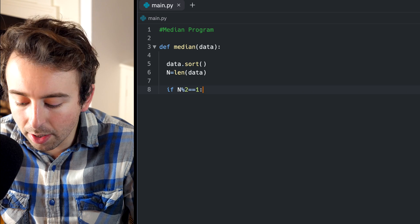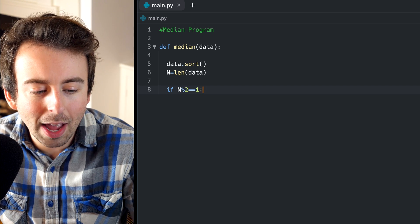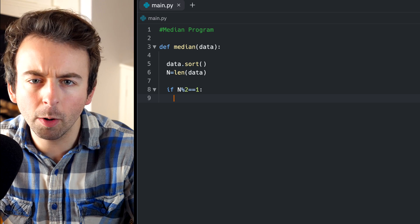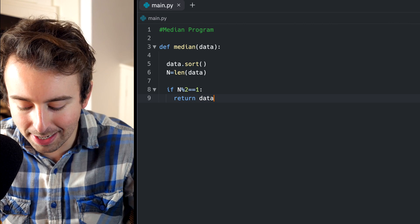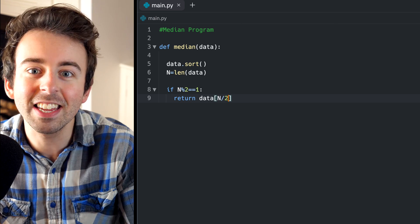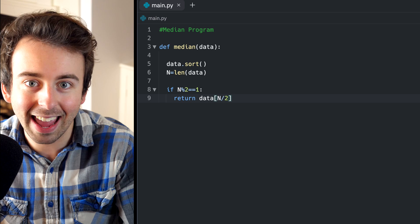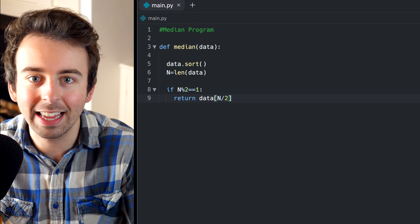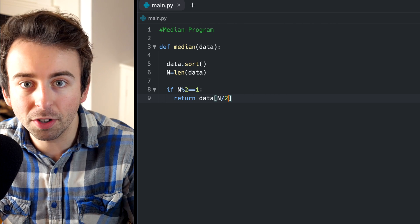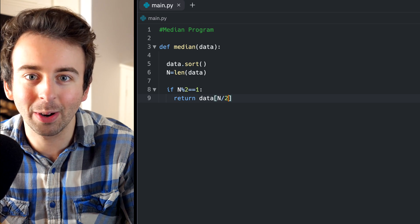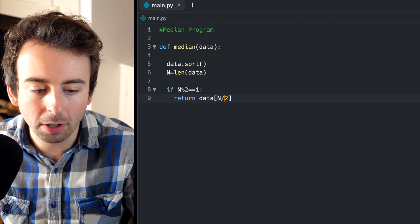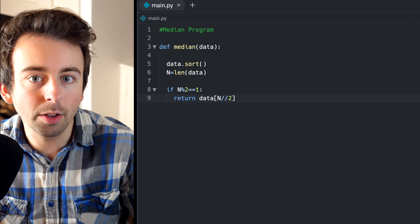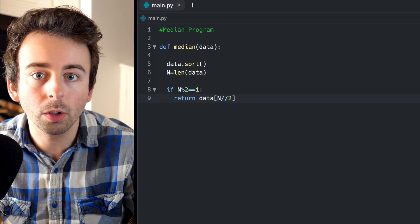For N to be even would mean that N mod two is zero. But we're looking at the odd case now. So if N mod two is one, then what do we do? It's a little bit tempting to write that our function should just return the thing that's halfway through the list. So we might just write return data and return the thing at position N over two. That'll be the thing that's in the middle of the list. It's not quite that simple though, because we're at the case where N is odd. So for example, maybe N is three.